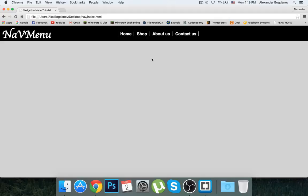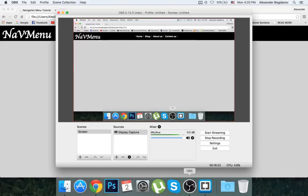If you want to see something specific from me — like a different kind of navigation menu — give me the details of what you want and I'll make a tutorial on it. If you ask me to do a tutorial on something, I'll absolutely do it the following day or as soon as possible. Hope you guys enjoyed and I'll see you in the next one — peace!